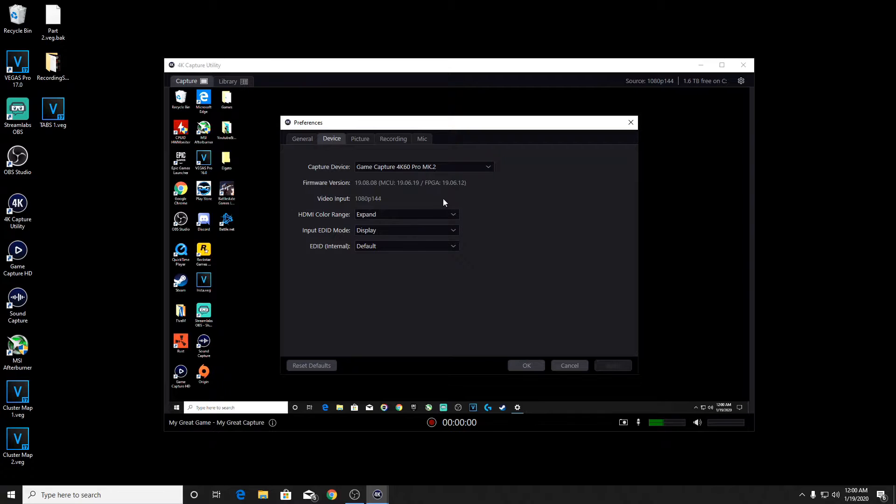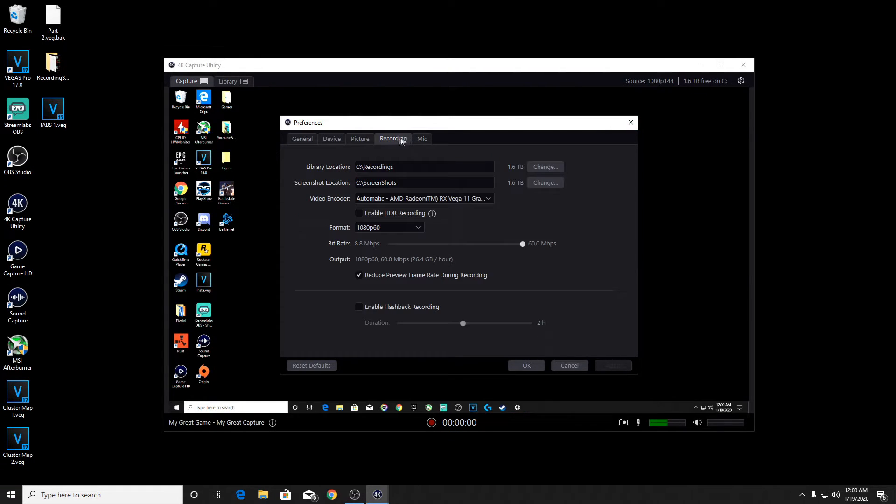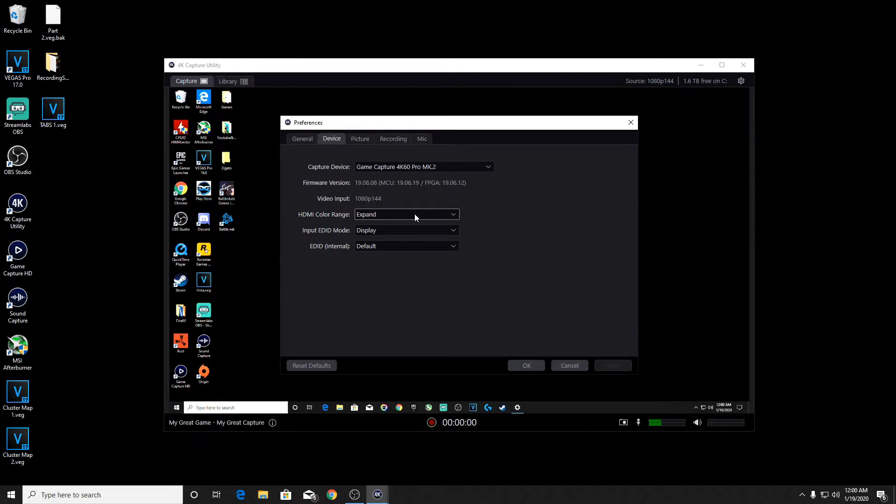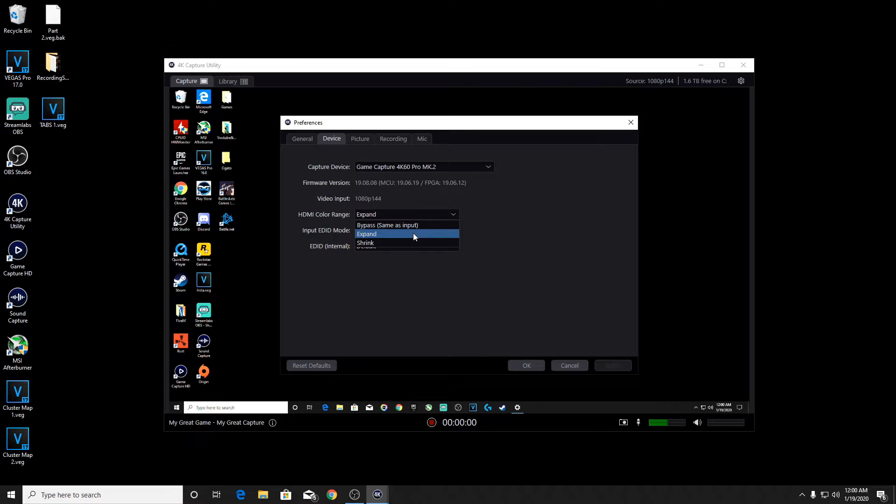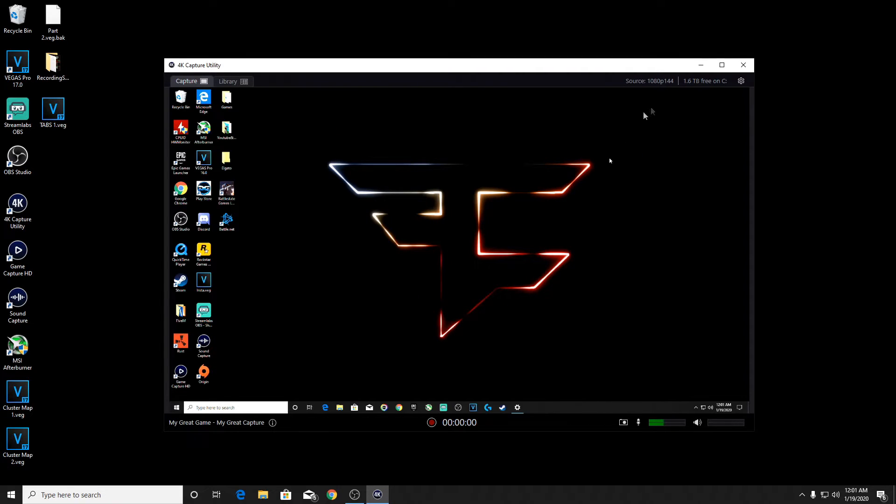Make sure that says display. You can change the HDMI color range to expand or whatever, it's basically the color settings. I have mine on expand because some people said it's better. After you change it, make sure you save it.